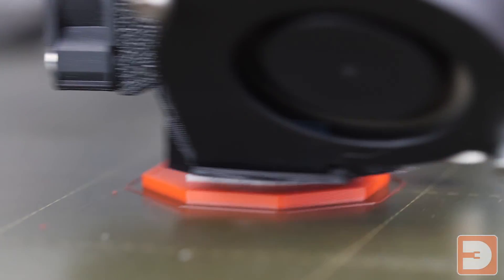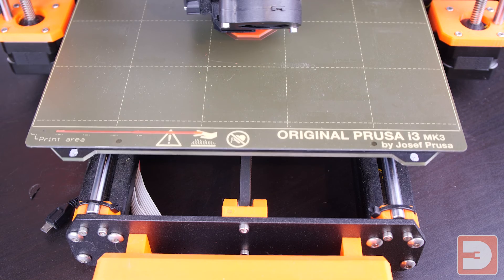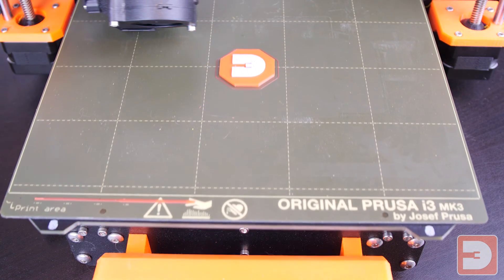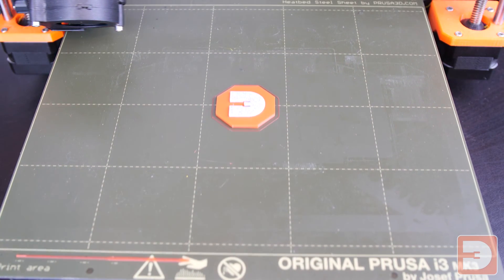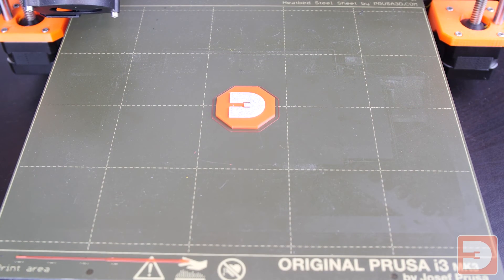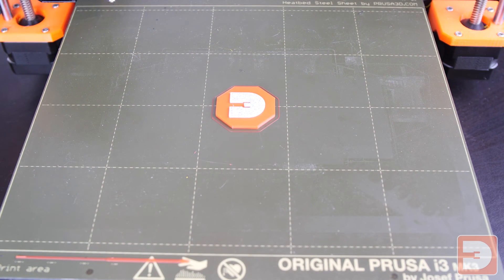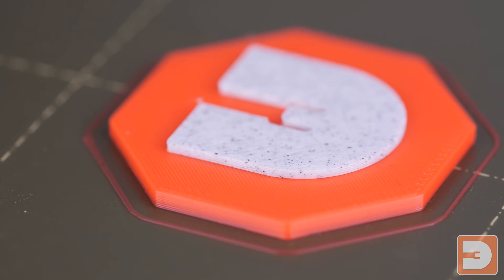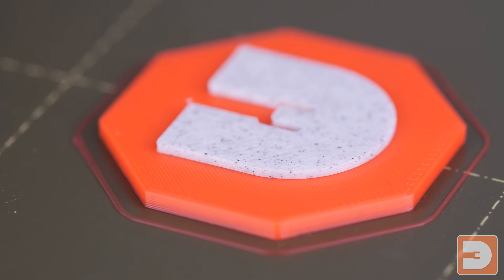And once that's finished, remove that safely with a tweezer and click yes it has successfully changed. It will then print the rest of the print in the new filament and there we have it, successfully printed two different colors in the same print with a single extruder.